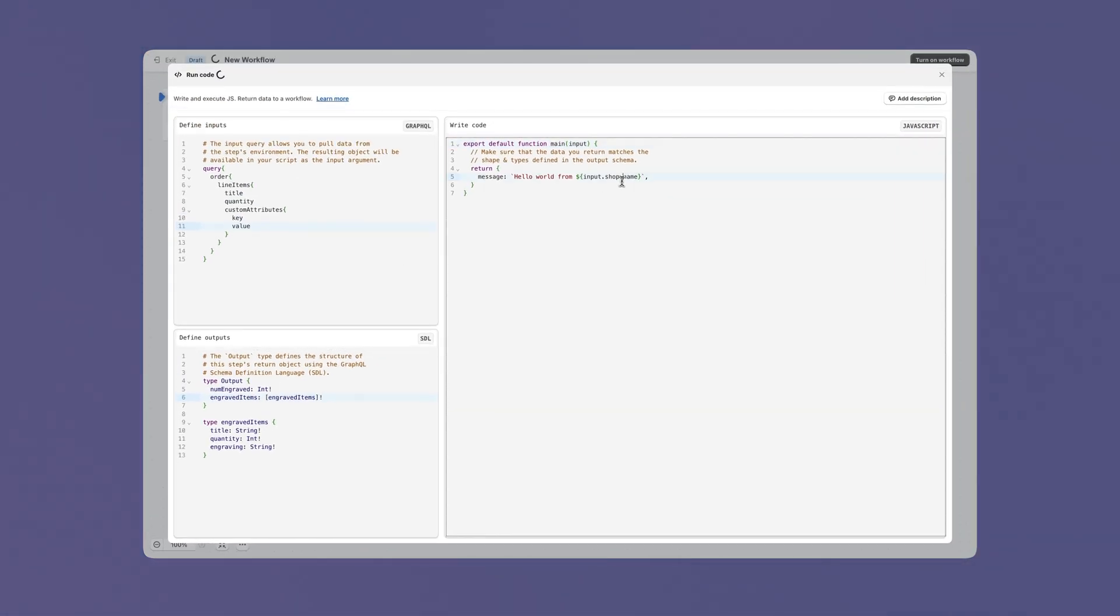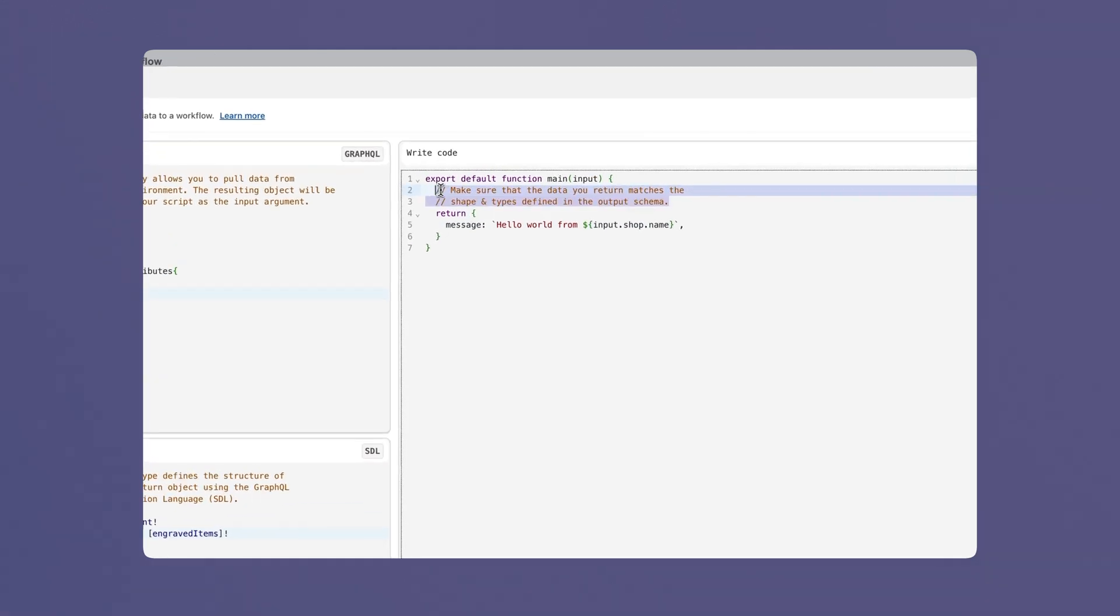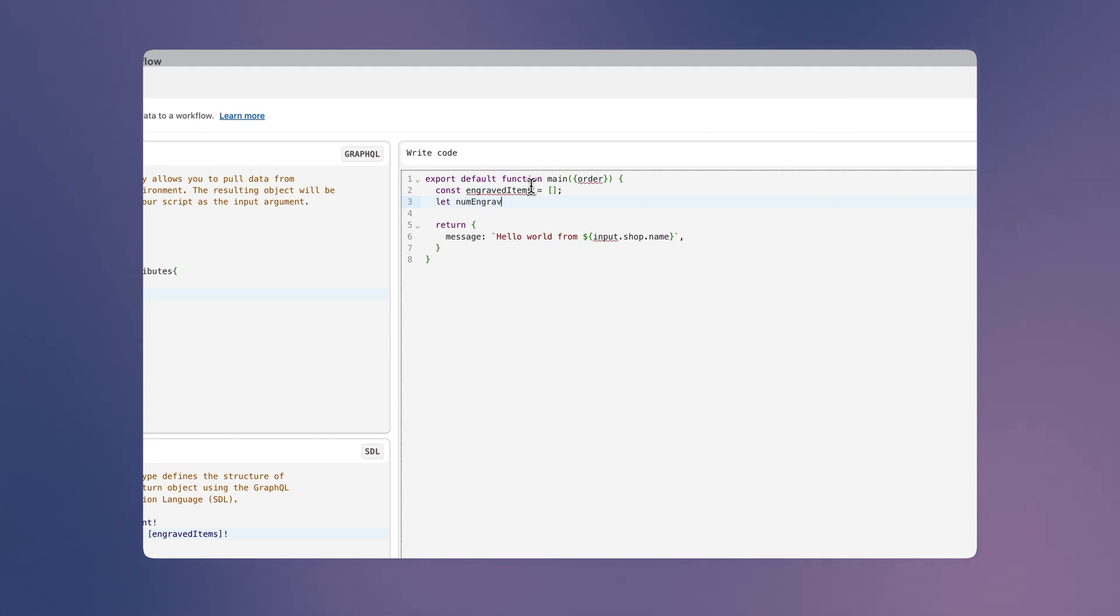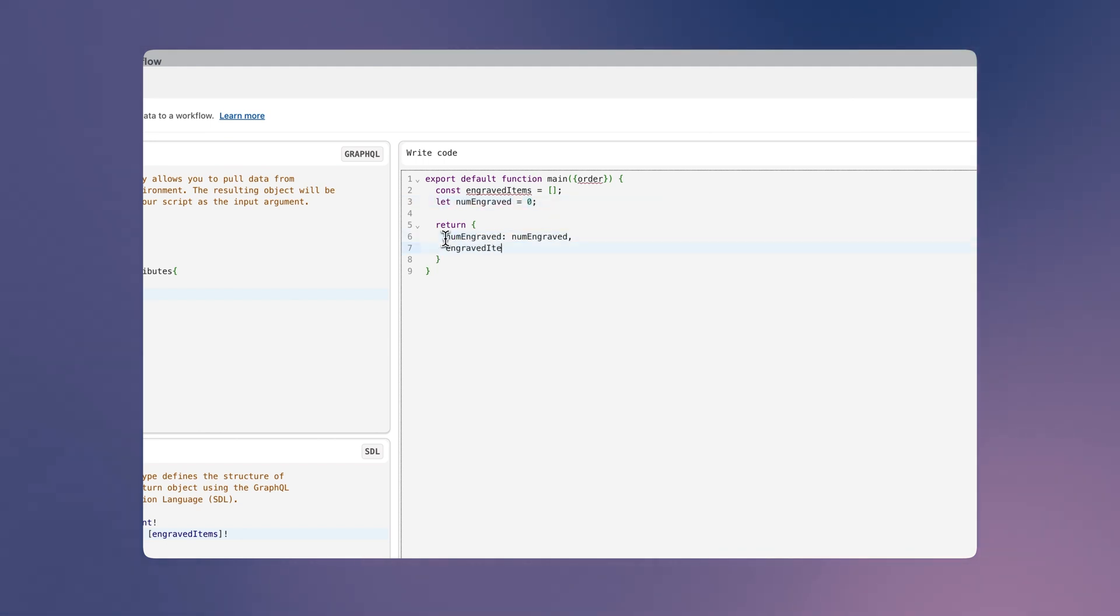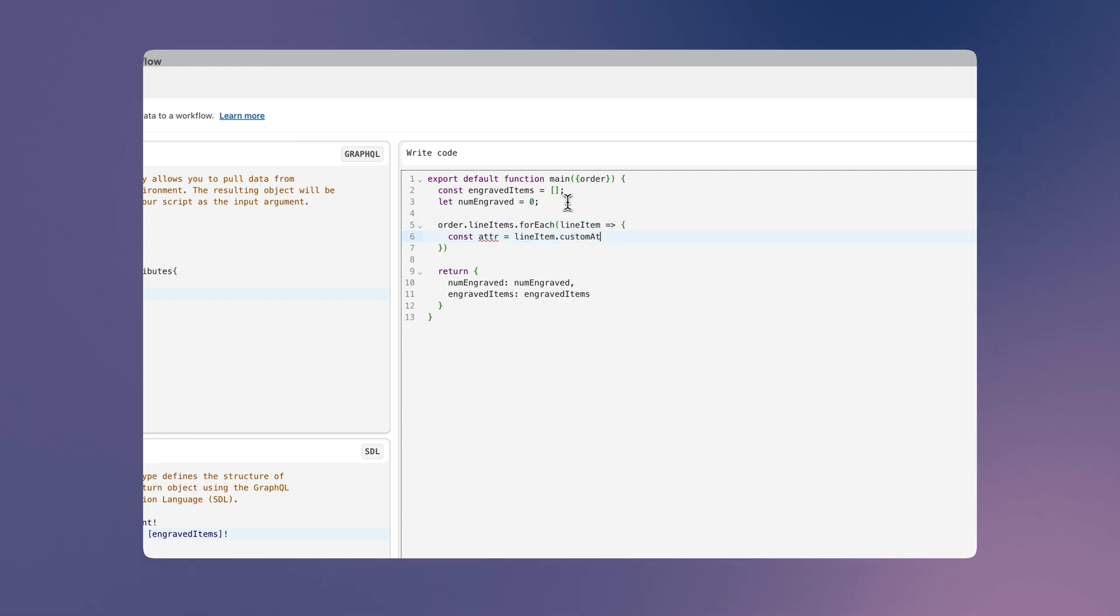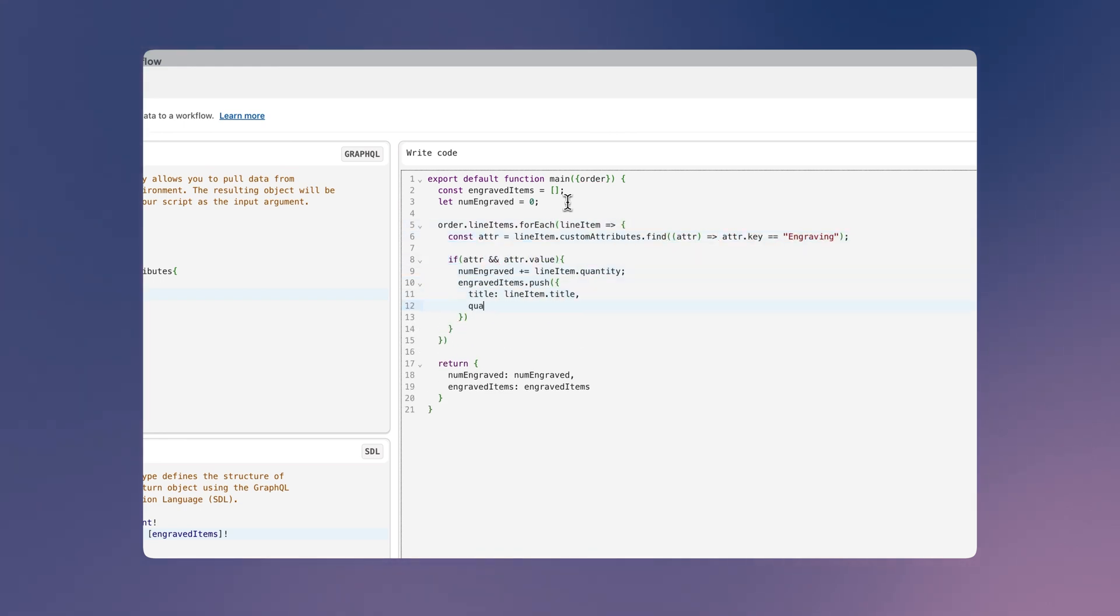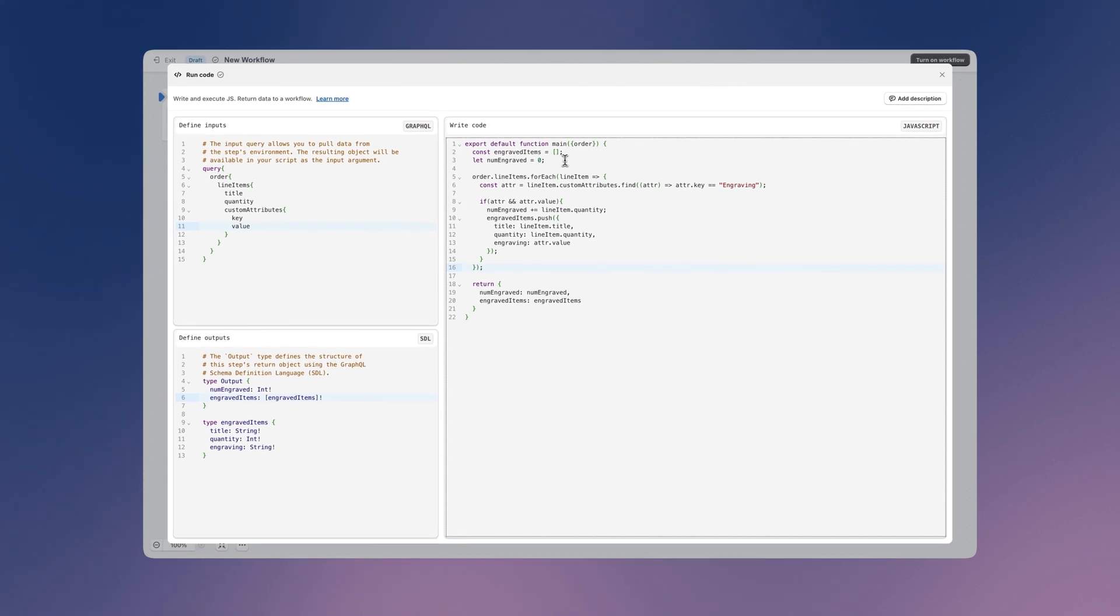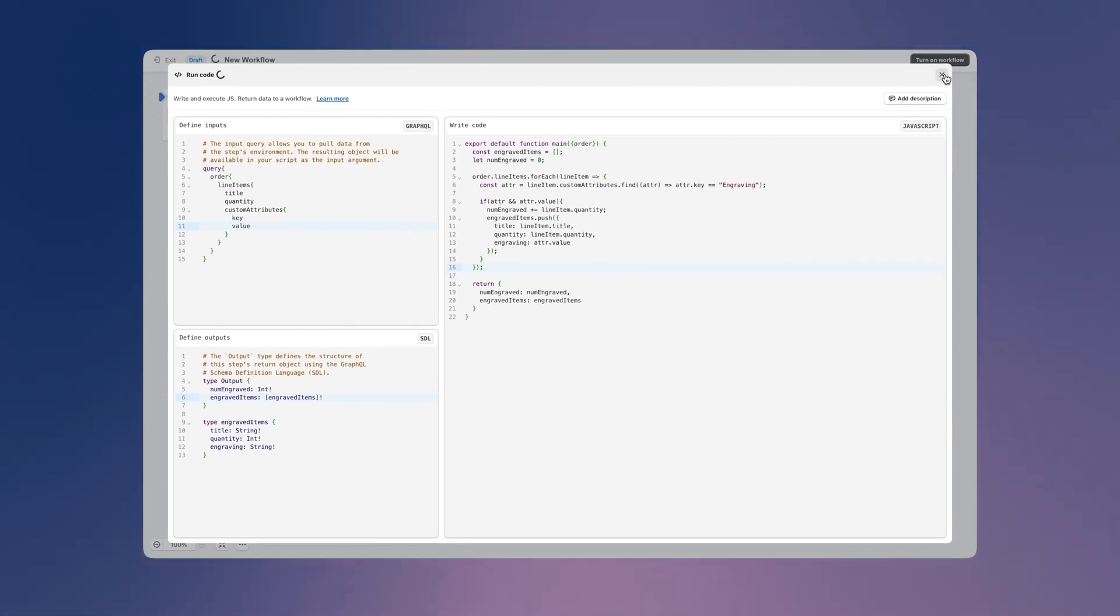We're now ready to write our custom code. We'll loop through the line items and inspect any custom attributes we find looking for engraving text. If we find an item, we'll increment the quantity and add the details to our array. Great! We've now got our code that's doing most of the heavy lifting.